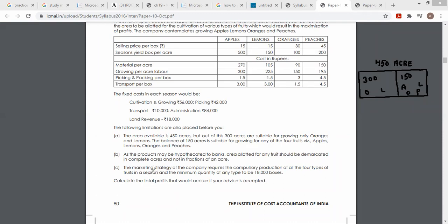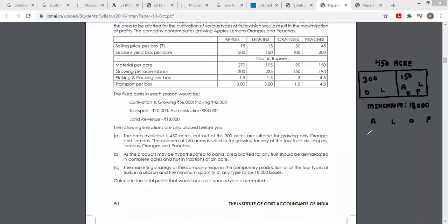Marketing strategy ऐसी है कि सभी के आपको minimum quantity 18,000 boxes चाहिए। Minimum चाहिए आपको 18,000 boxes। तो मुझे इनकी ranking बताएं — apple, lemon, oranges और peach की ranking निकालो।